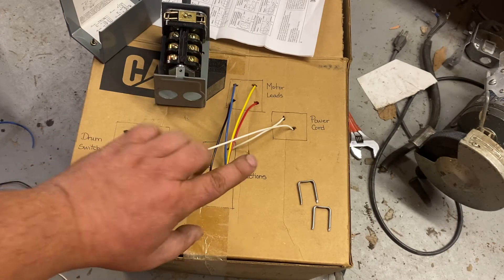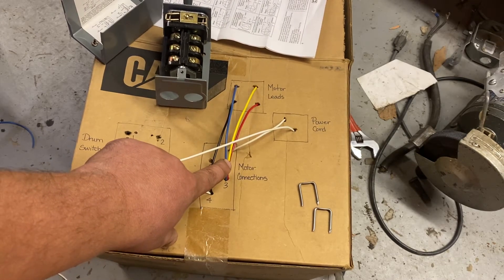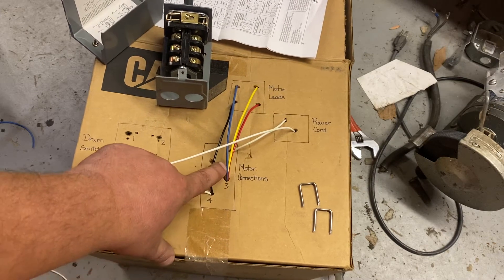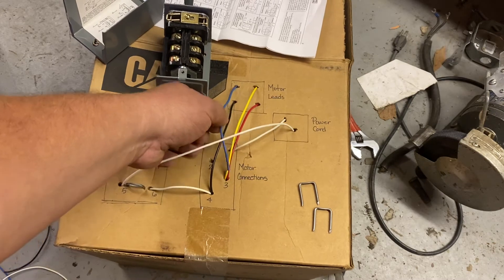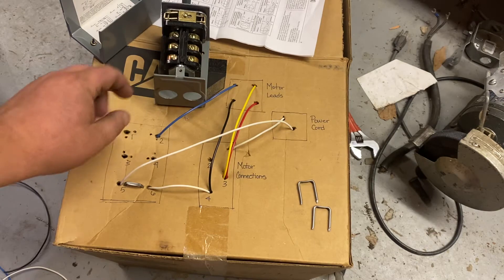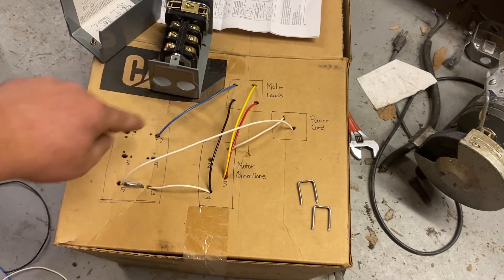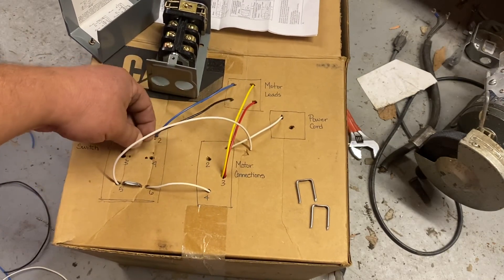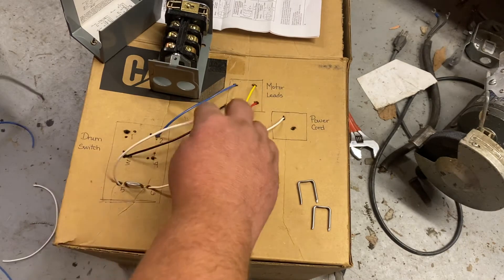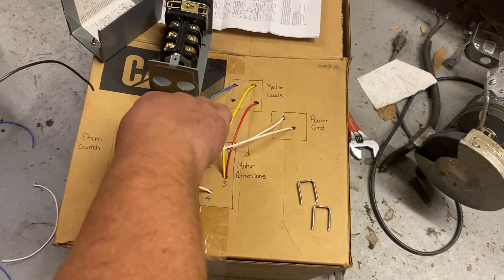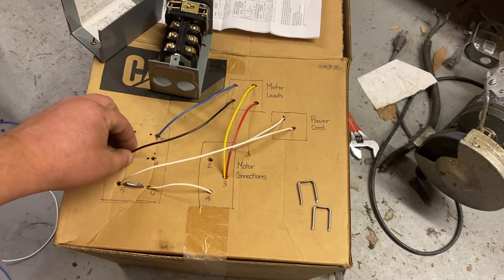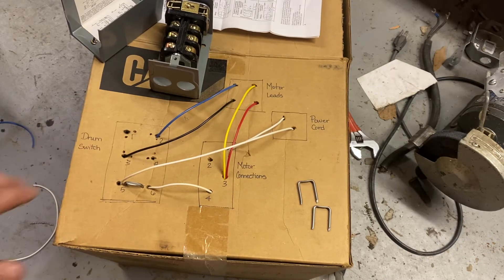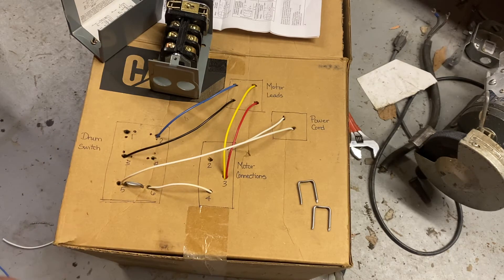Now, just hooking it up like this, it'll run in forward. But for this particular motor, we need to swap four and three to make it go. So what we do is you run four over to the switch. Okay, so now it's going to go through the switch before it goes to the motor. And with this guy, it's going to go here to three.